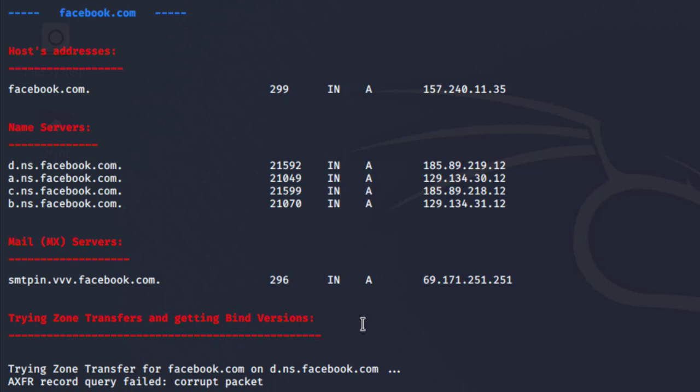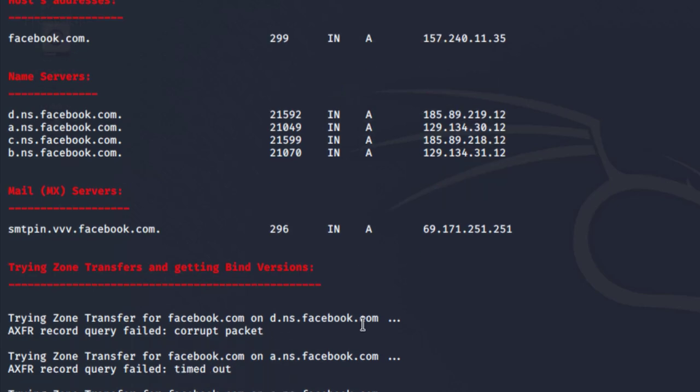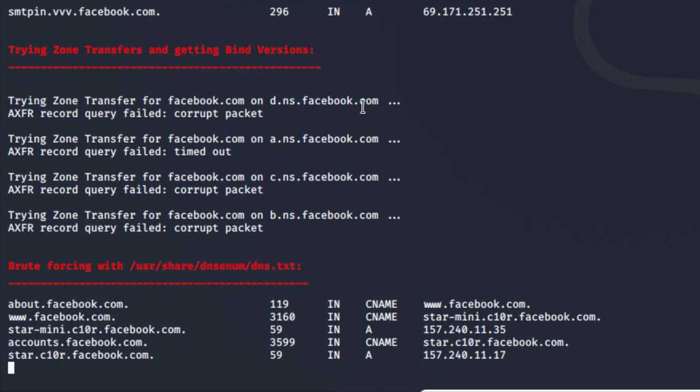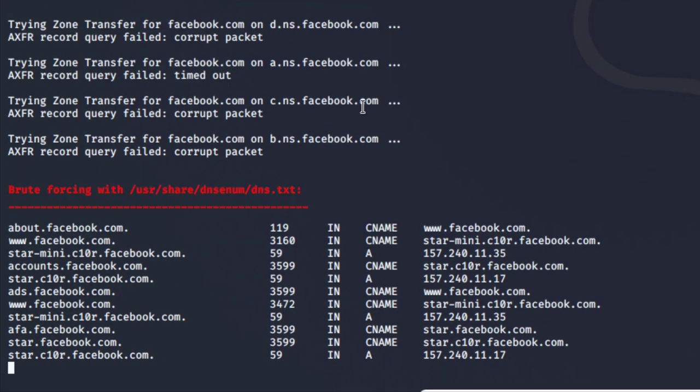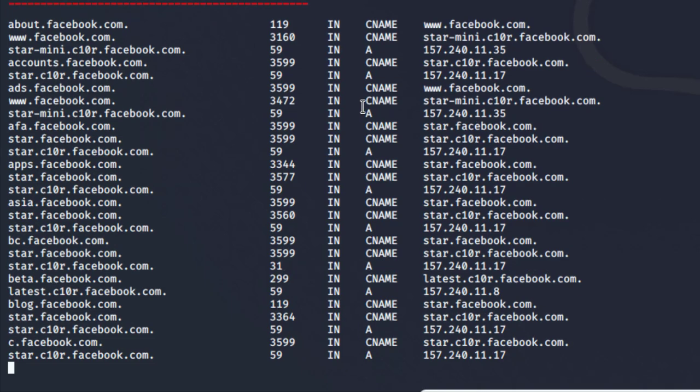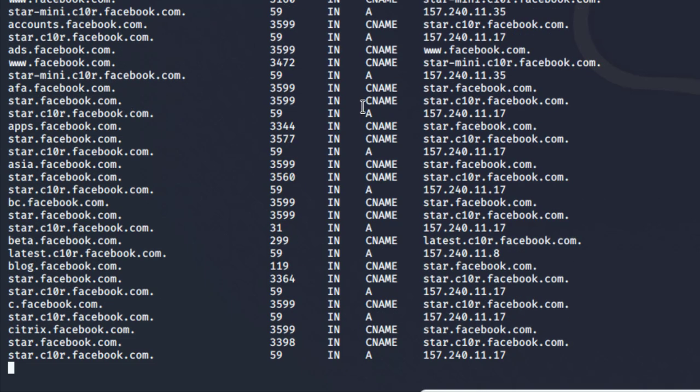We also have the mail servers for Facebook, like smtp.vvv.facebook.com. We're also trying to look at zone transfers and getting bind versions. I'm not totally familiar with this part of the information.